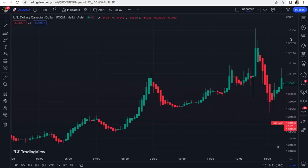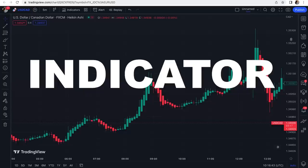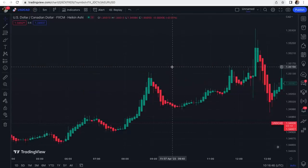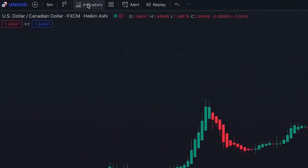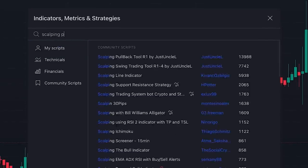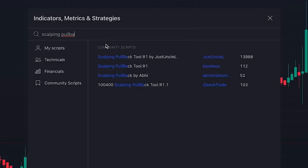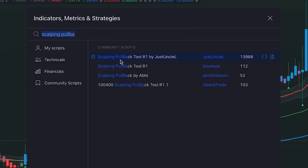In this video, I want to discuss one of the best scalping indicators that I found on TradingView. To add this wonderful indicator to our chart, we click on indicators and search 'scalping pullback'. This one — Scalping Pullback Tool R1, which is written by someone named Just Uncle L.